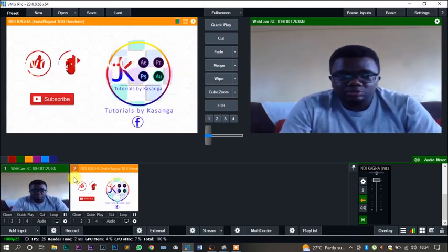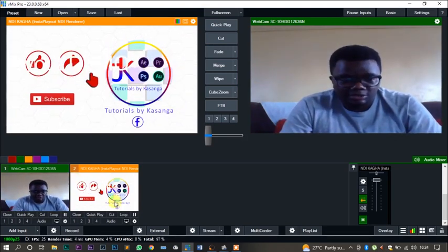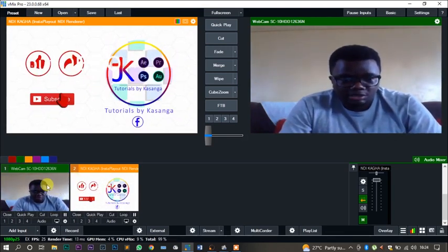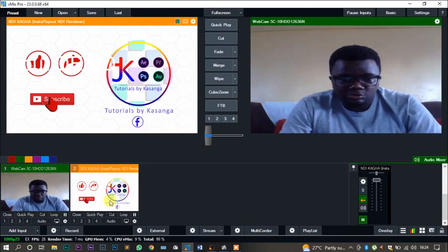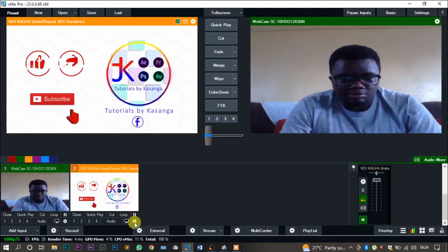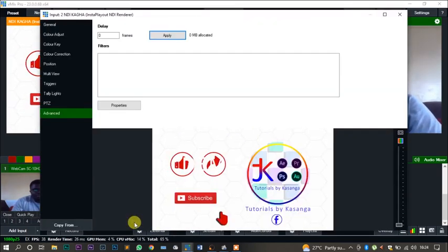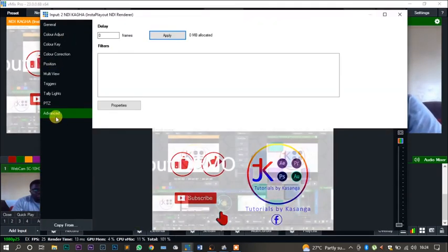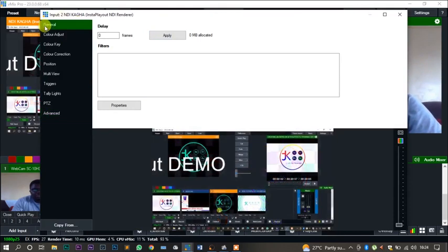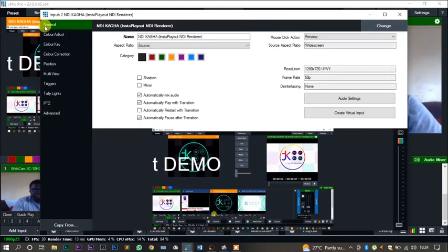For this, you're going to be using video feed number two. Come to the Settings tab. On the Settings tab, we go to Advanced. Normally you'll find data general, but today we're going to go to the Advanced tab.